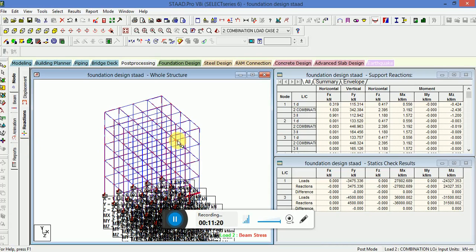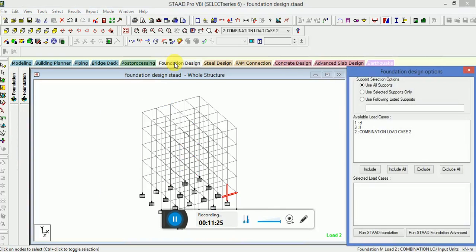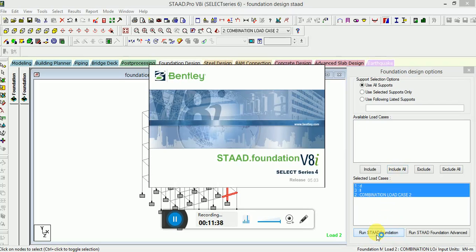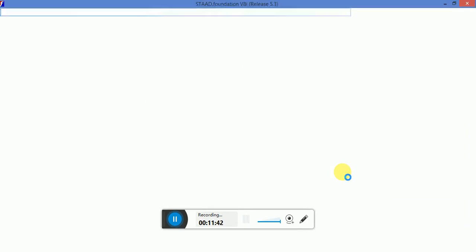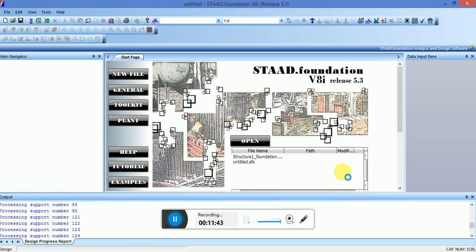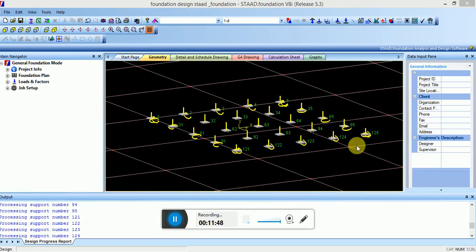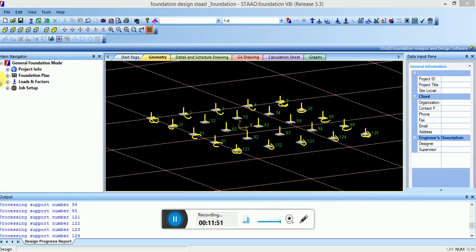Now after the successful analysis of this multi-story building, we will go to the foundation detail. Now foundation tab is open. Select all the three load cases and click on Run STAAD Foundation. Now you can see the footings are here.